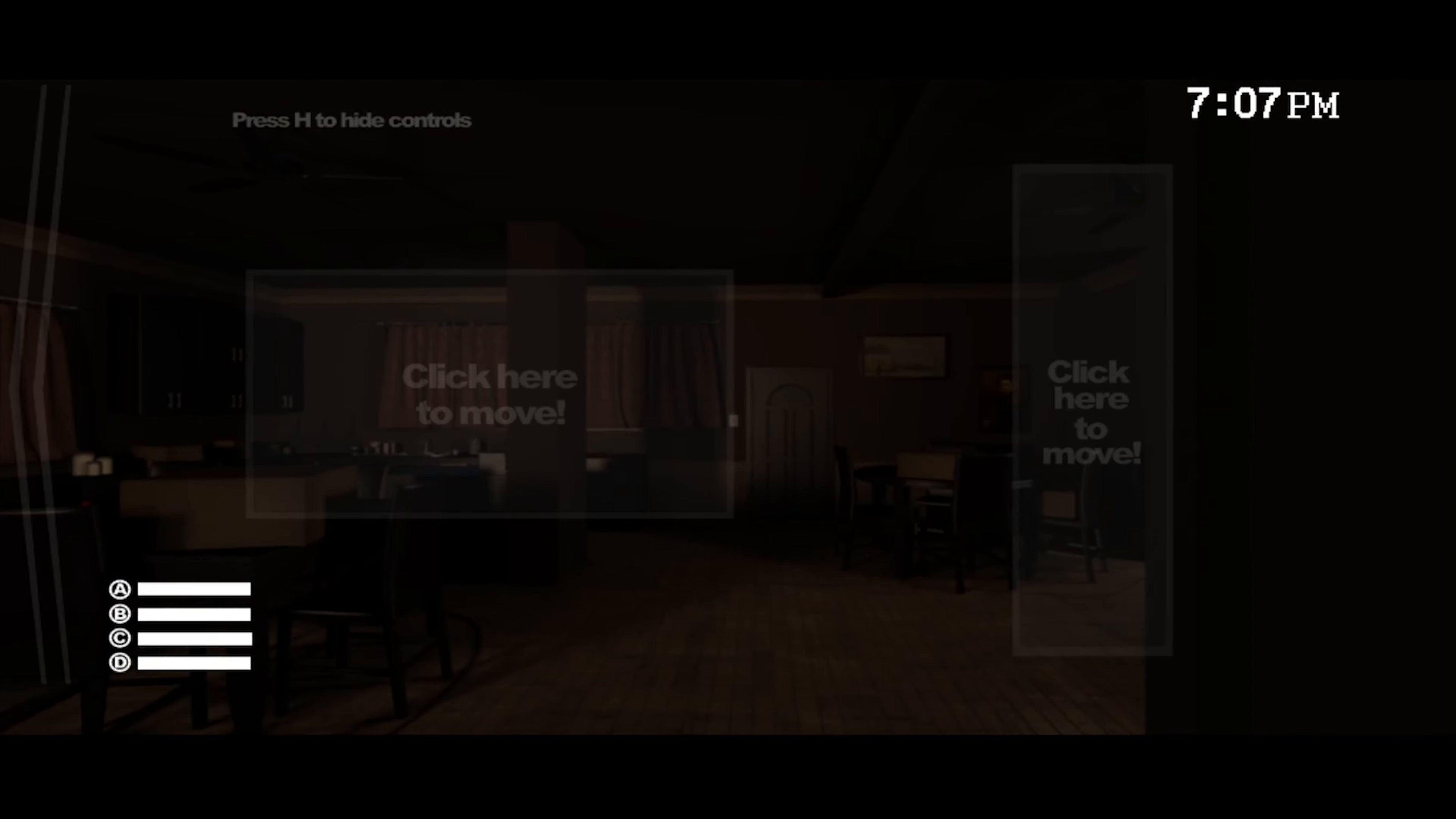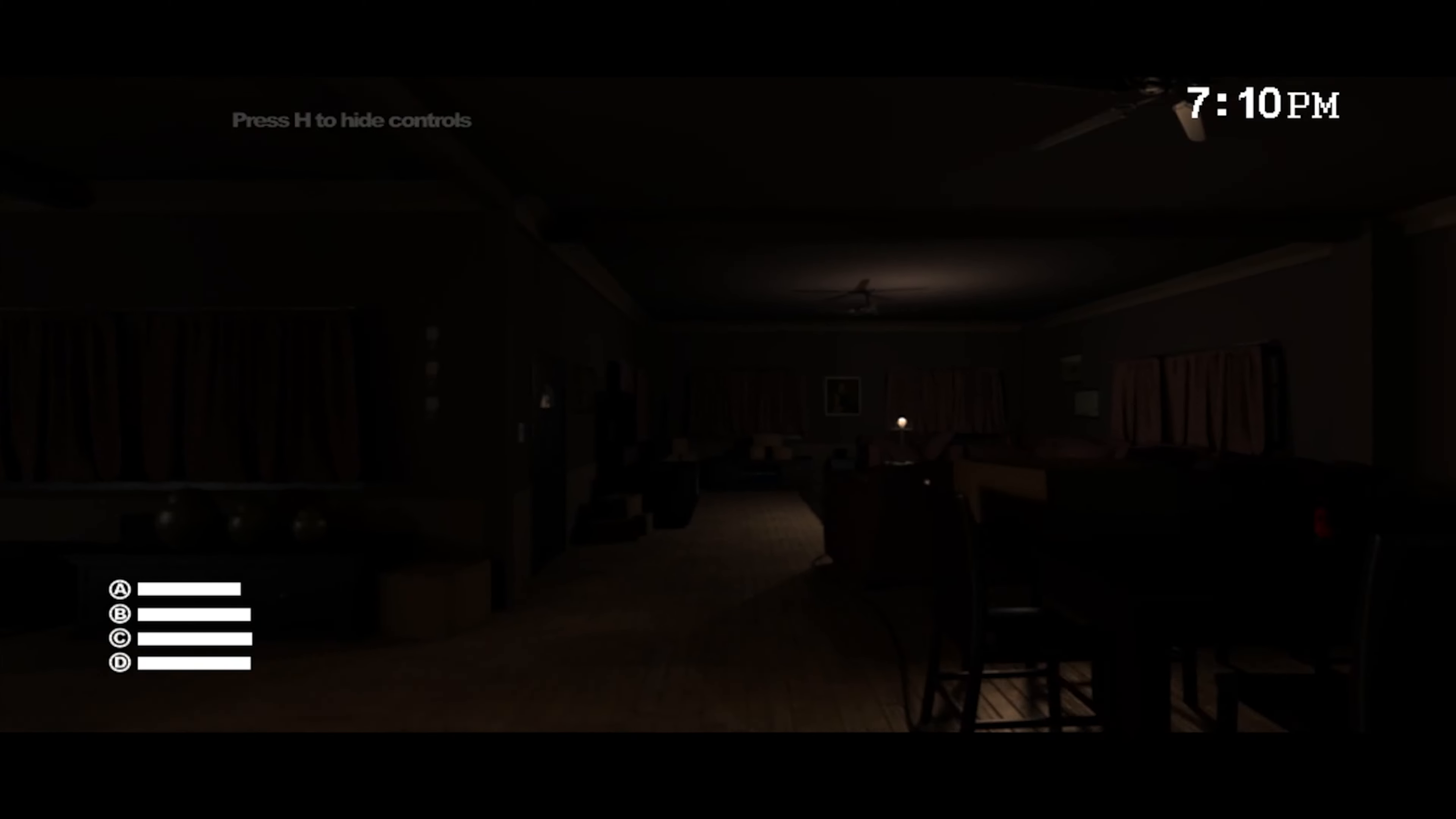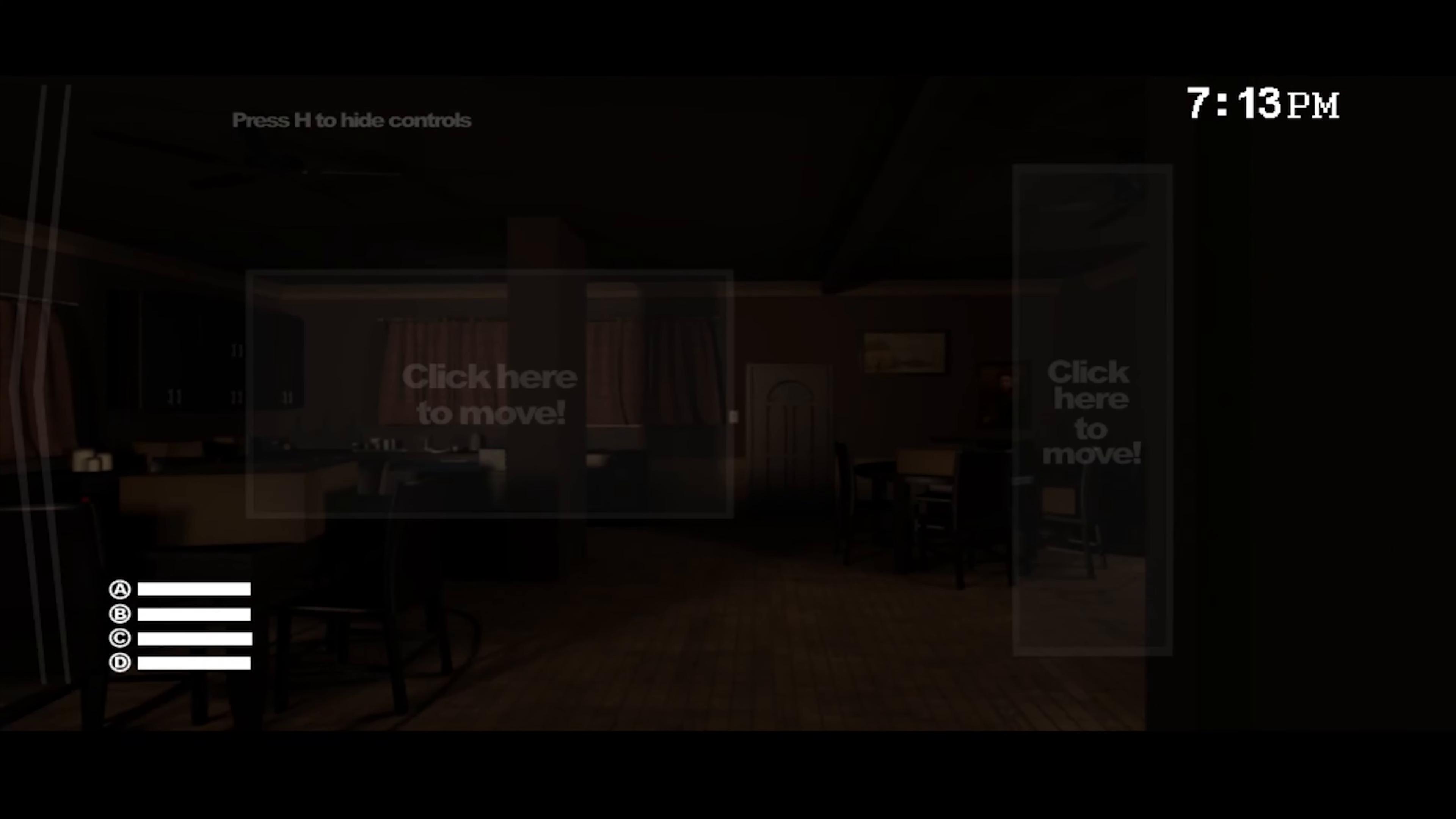Apparently there are safe points around the house that I should stay around. Okay, but I thought there was a laptop over here. Is the laptop not here? Sophie is really in the house. Man, I wish I could be there. Why do you want to be here in this time of terror?